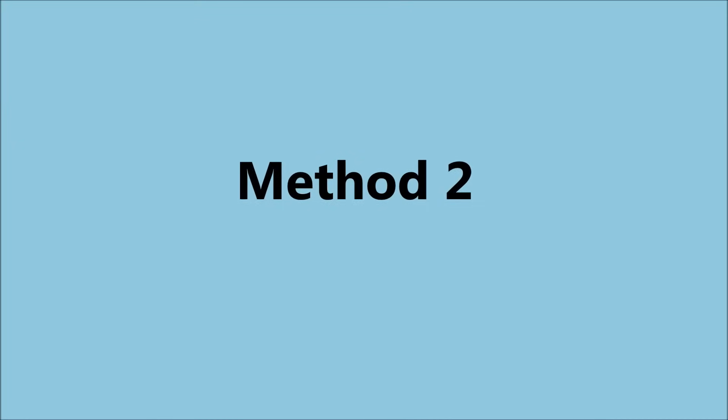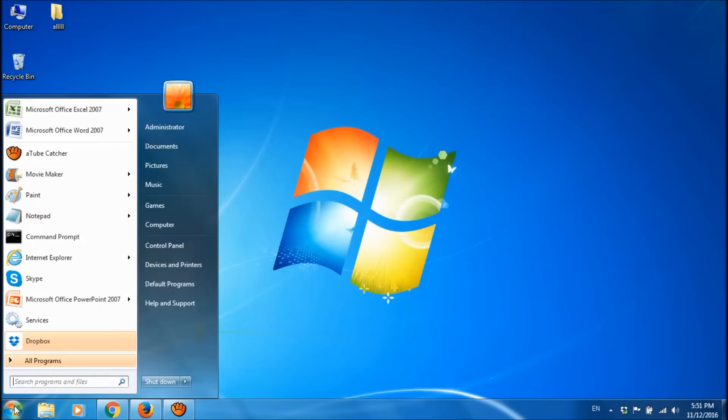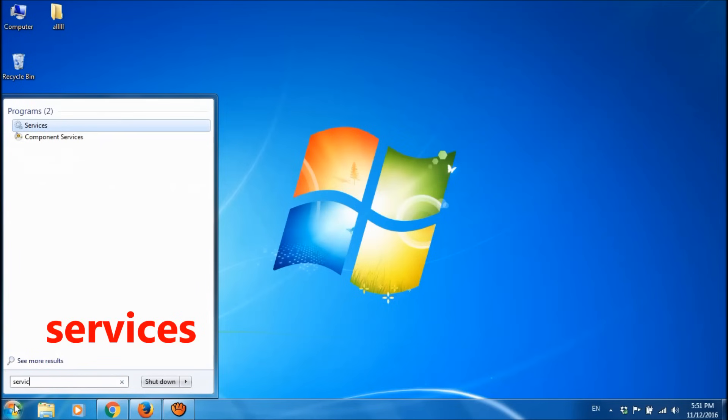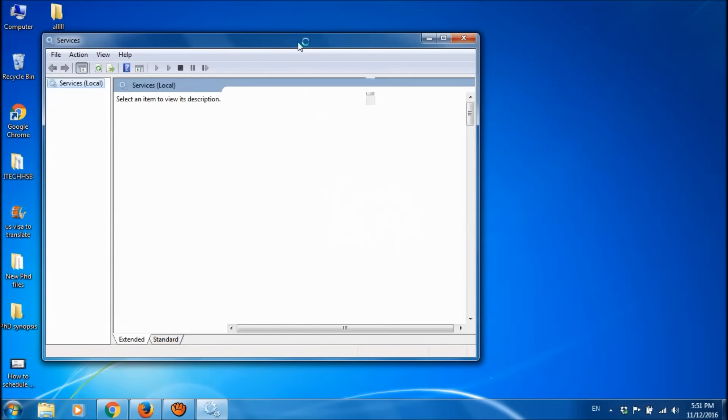If this method didn't work, then please try this second method. Click on Start menu and then type Services. Please open Services.